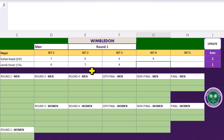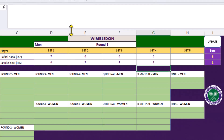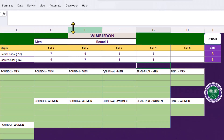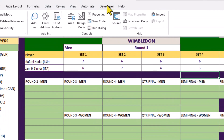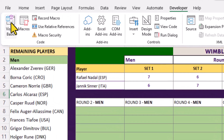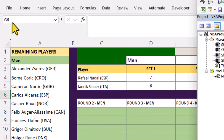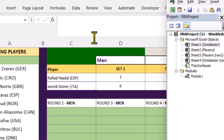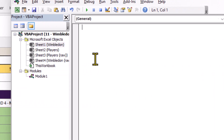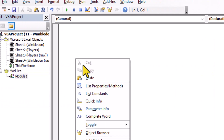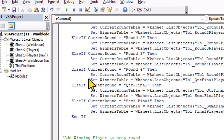Now that we have a winner, we need to add their name to the next round. We can use a VBA macro for that. On the developer tab, click this button to open the Visual Basic editor. Copy and paste the code in here.